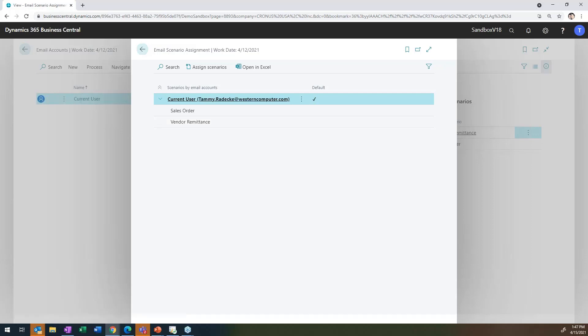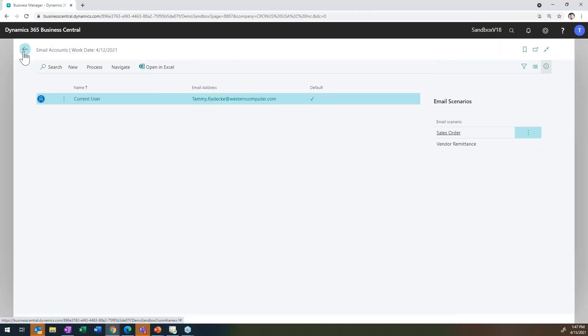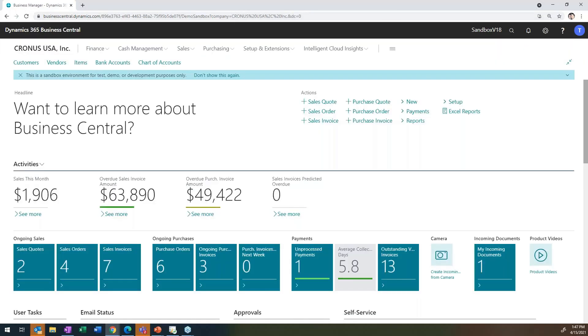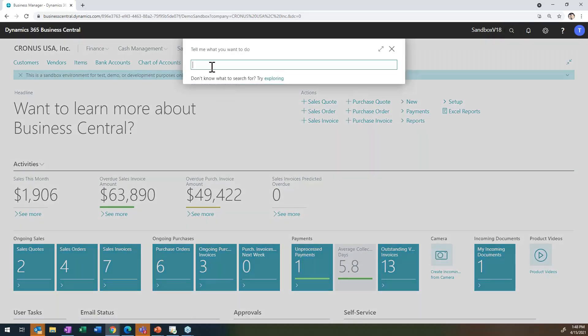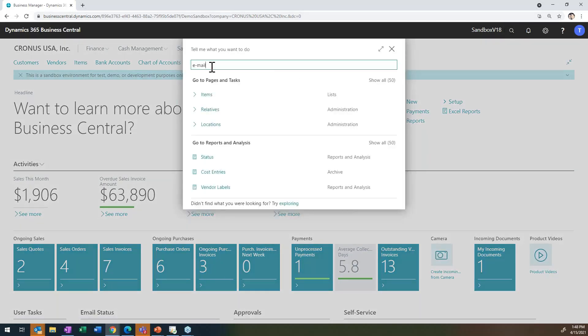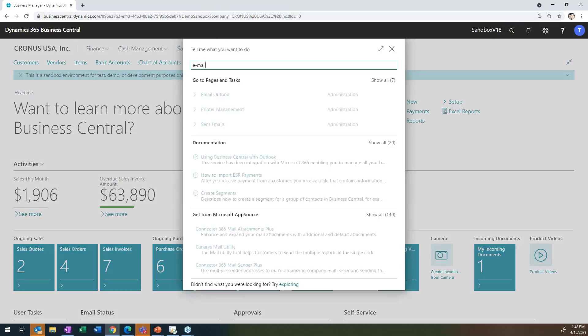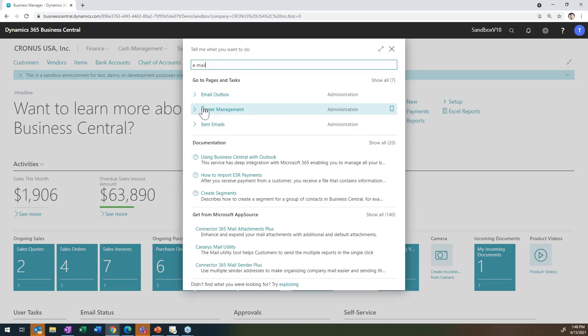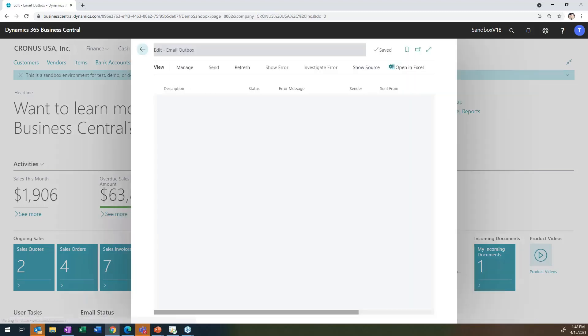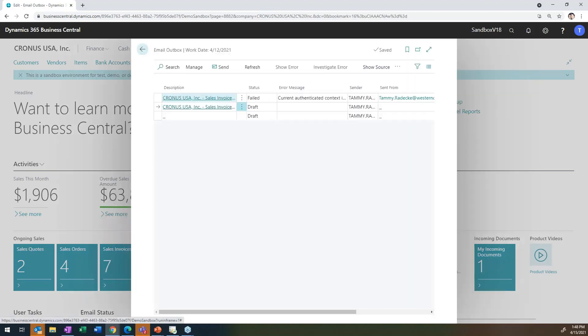You now also have the ability to see your outboxes. So if you want to see what emails have been sent. Again, if I just type in email, you will see your email outbox.